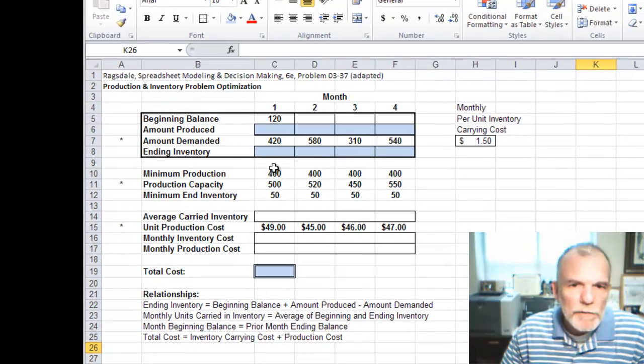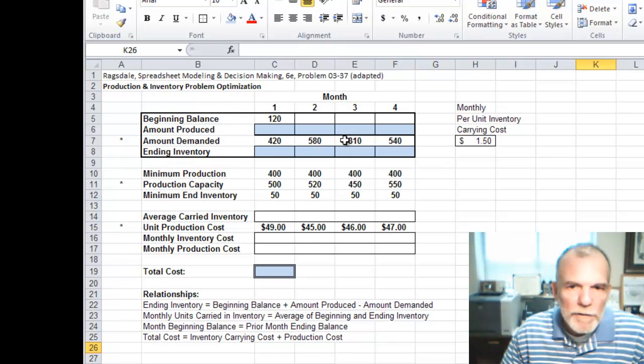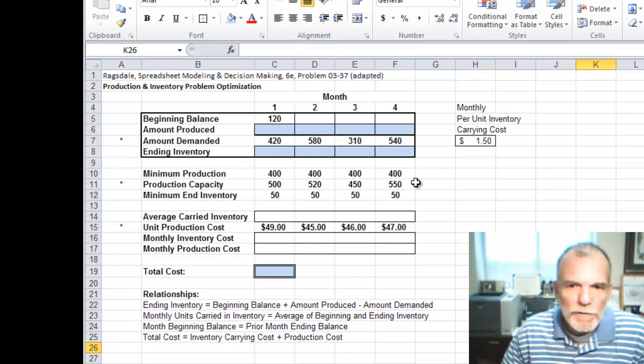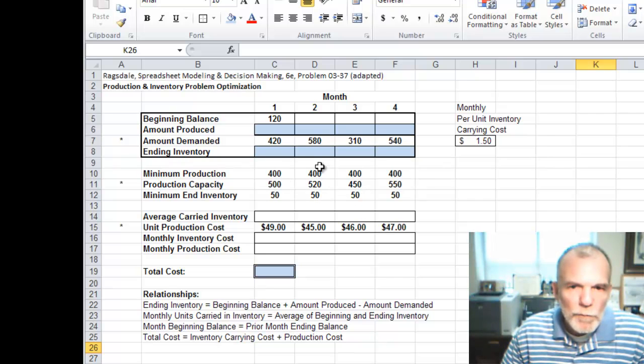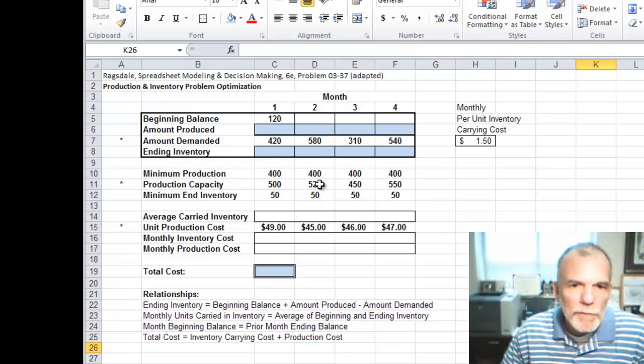If you look at the amount demanded in this production capacity row, you can see that at least one month we have more demanded than we have the capacity.